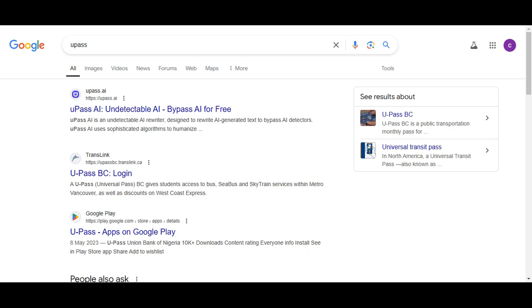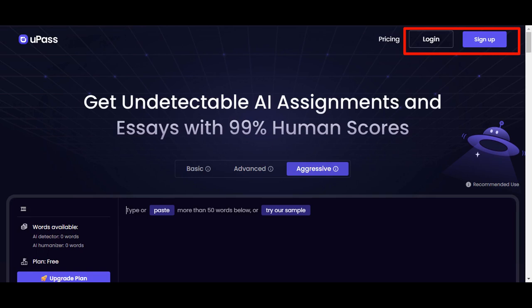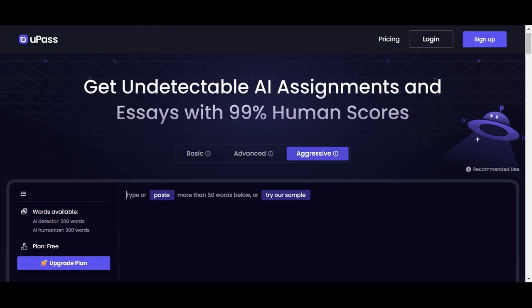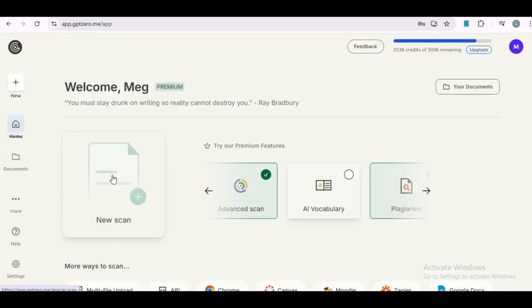Next, head over to Google and search for Upass.ai, then click on the first result or use the link in the description box. If you don't have an account yet, you'll need to sign up for a free one. They give you some free credits to start. Once you are logged in, you'll see this interface. All you need to do is click the paste button to add your ChatGPT output here. But before you do that, let's run it through a few AI detection tools to see how well it holds up.